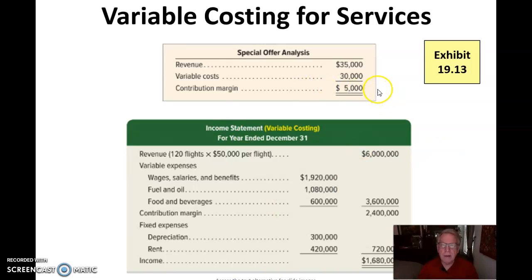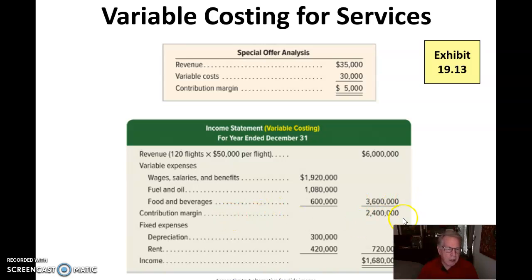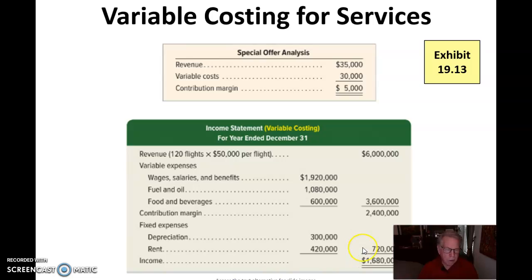For services, the same concept applies. Here I have revenue of $35,000, variable costs of $30,000, so I make $5,000. Under variable costing — using an airline example — I have 120 flights costing $50,000 per flight, which is $6 million. Variable expenses for wages, fuel and oil, and food and beverages total $3.6 million. So the contribution margin is $2.4 million. Adding depreciation and rent of $720,000 gives a total income of $1.68 million.